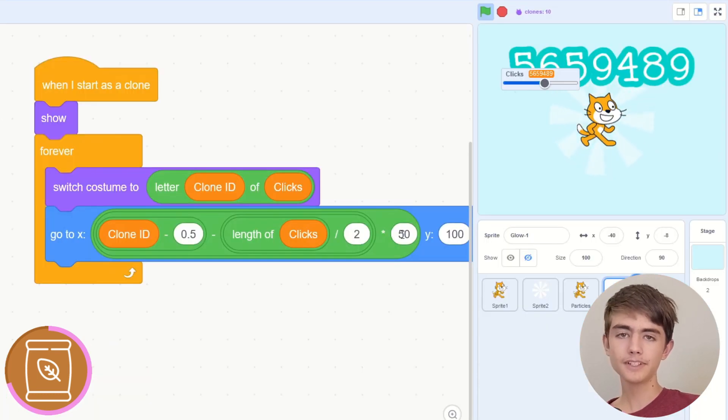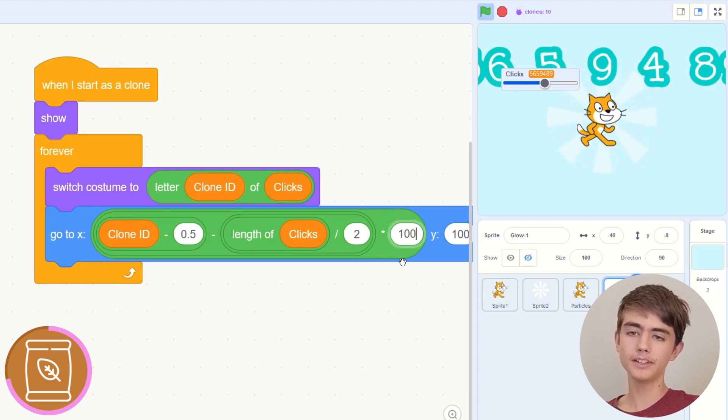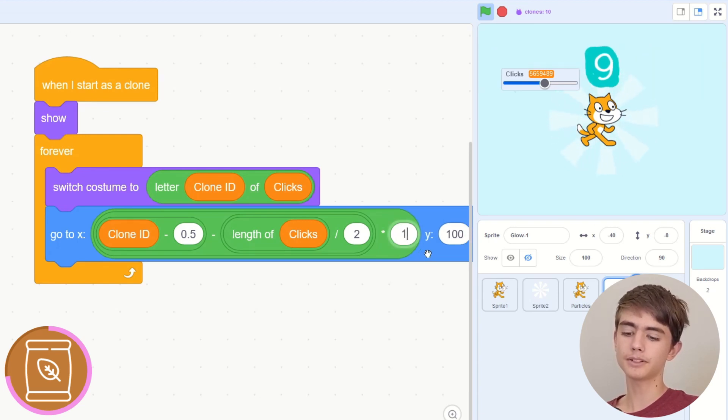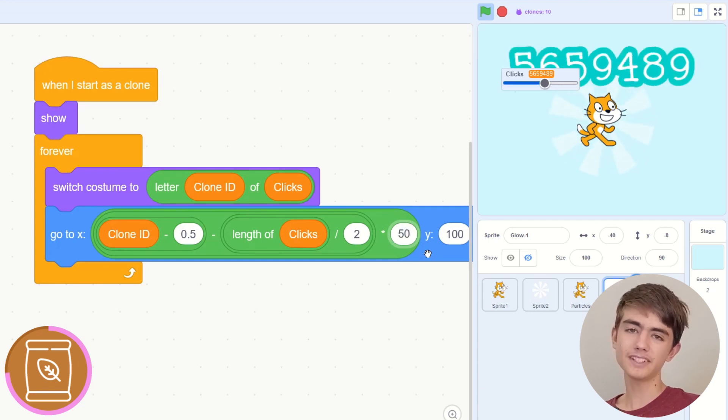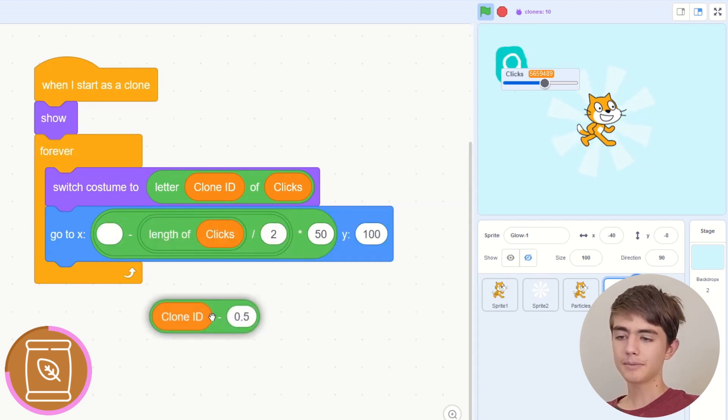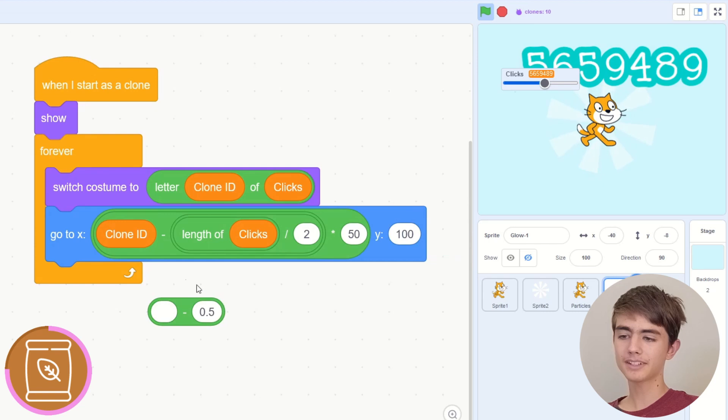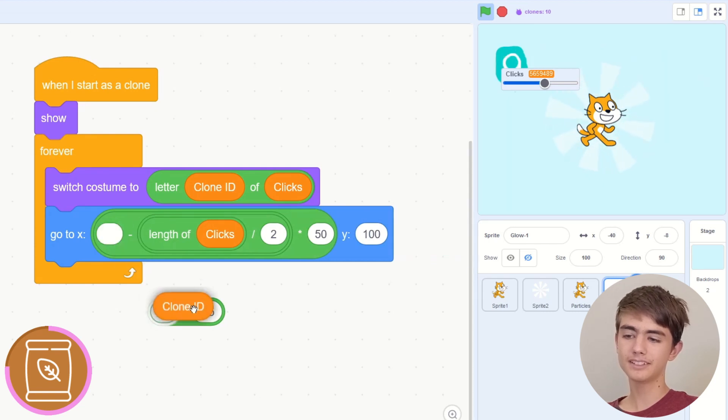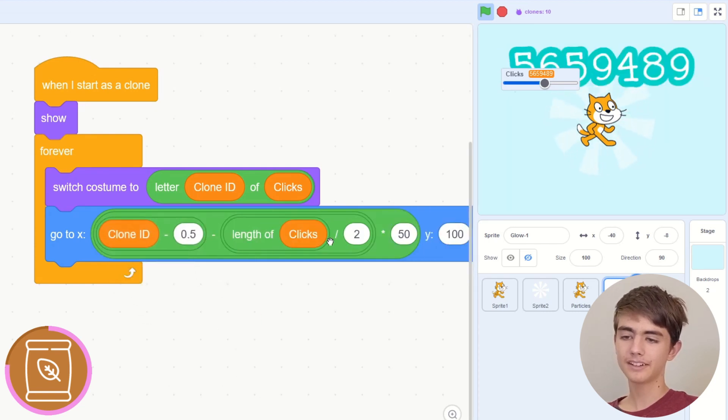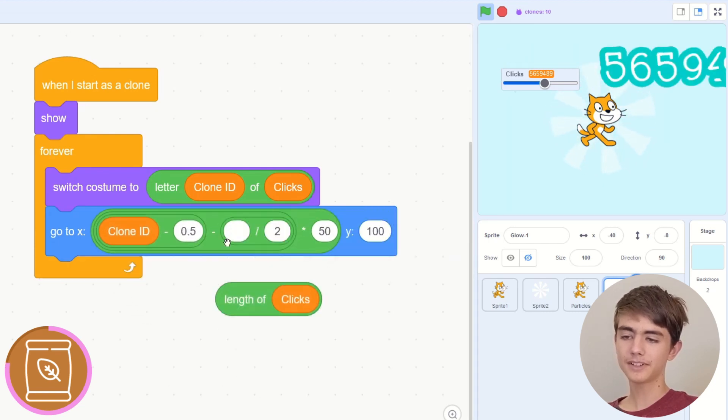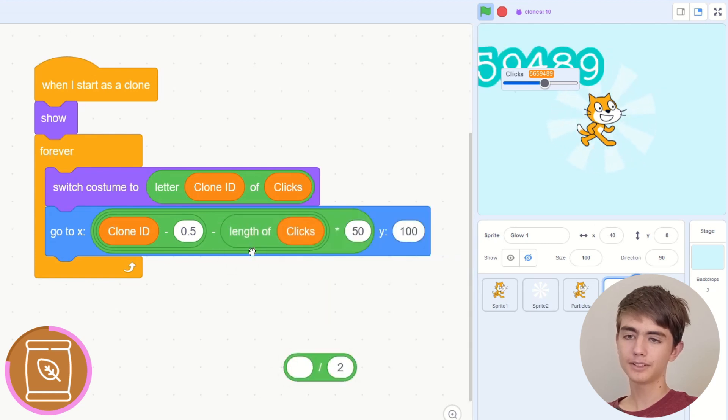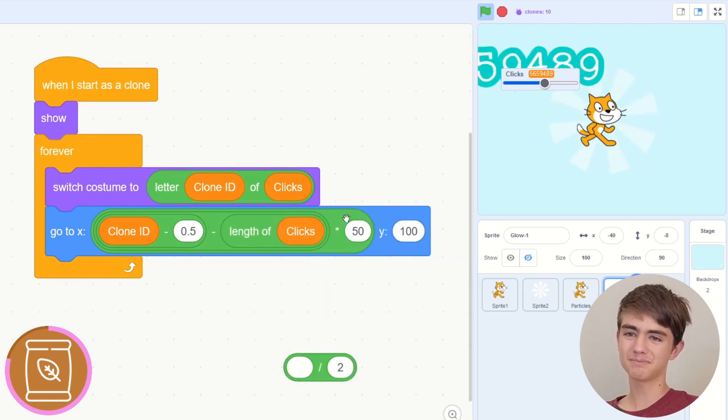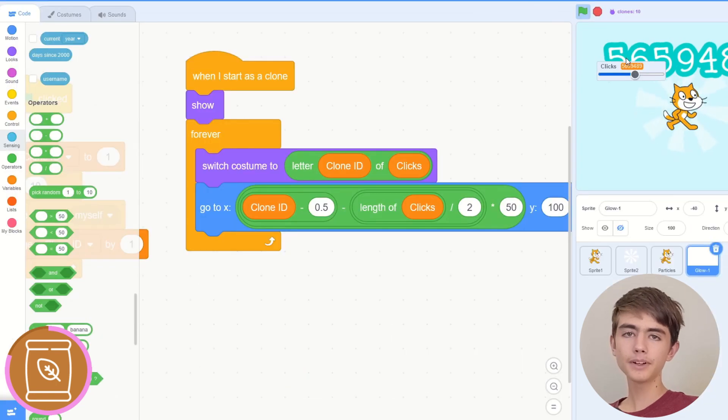Now, this 50 is the spacing, so if you want to space it further away, make it bigger. If you want the numbers closer, make it smaller. But 50 looks nice. If you didn't get clone ID minus a half, it would be slightly off centred. So you need that. If you didn't divide the length by 2, it would be to the, I don't know what side that is, I don't have my left or right. Now this works, but we want a nice effect when the numbers change.